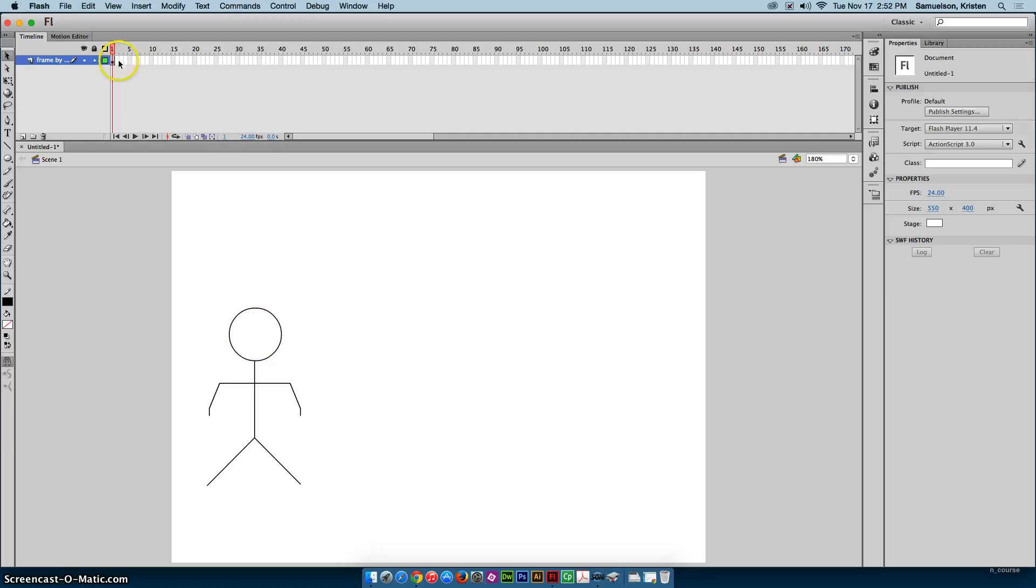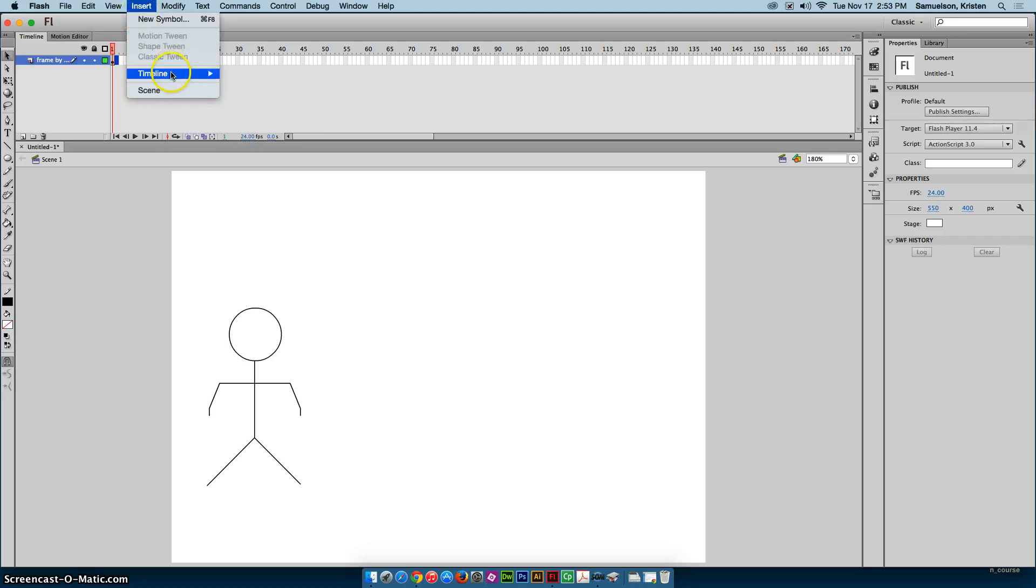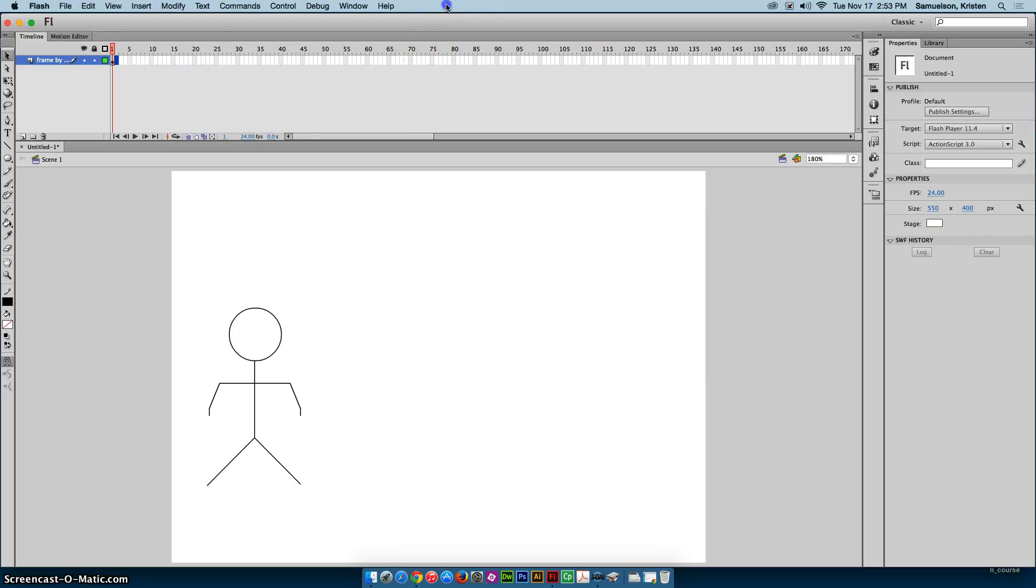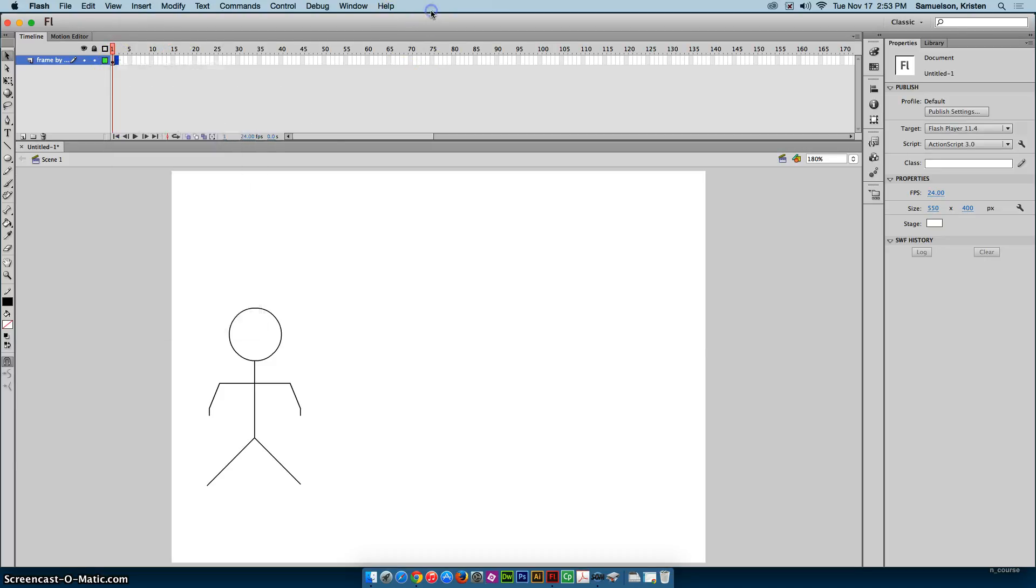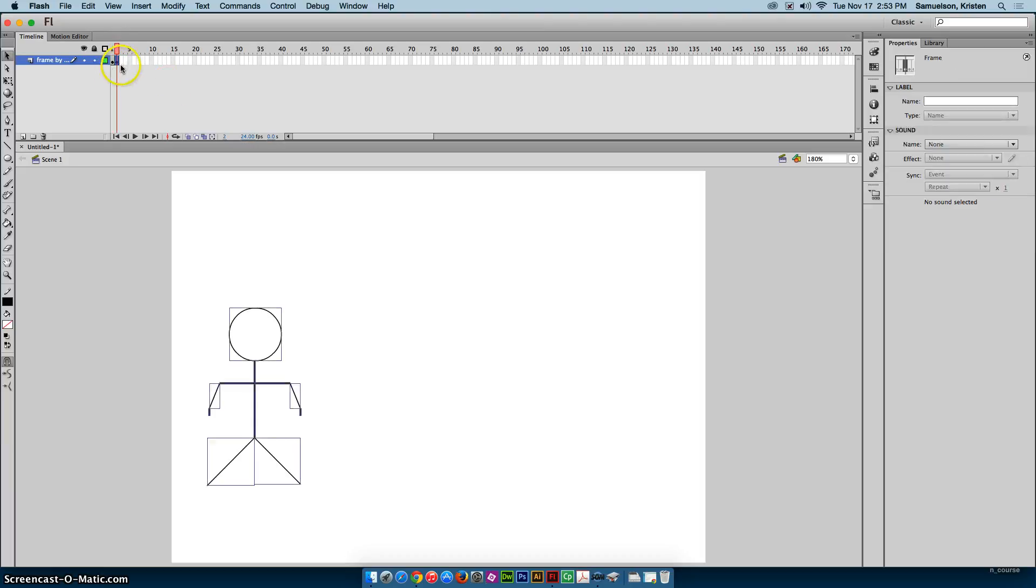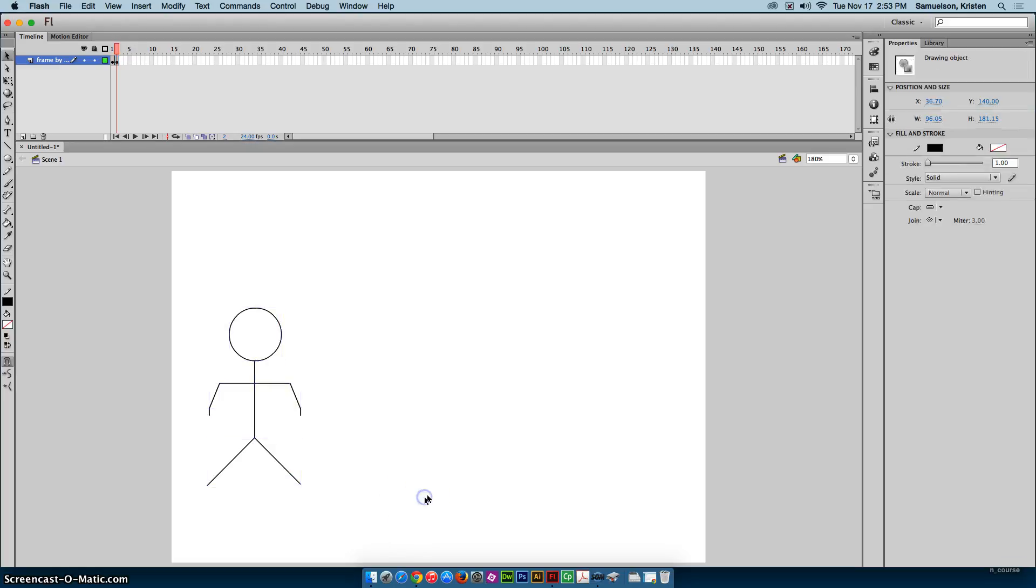So here's our first keyframe. I'm going to insert another keyframe. There's several ways to do it. You can do insert, timeline, keyframe. You can control click and insert keyframe. You can also use your keyboard shortcut. If you look at the top row across your keyboard, you have the function keys, F1 through F12, and hitting F6 will insert a keyframe. Anytime you have a keyframe selected, everything in that keyframe becomes selected as well. That's why you see the bounding boxes around it.